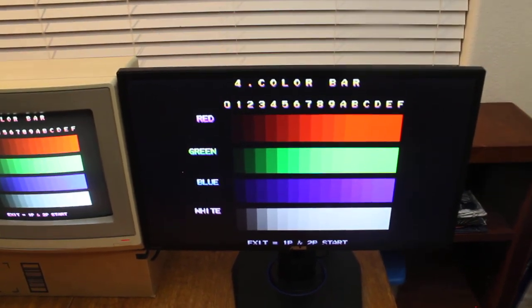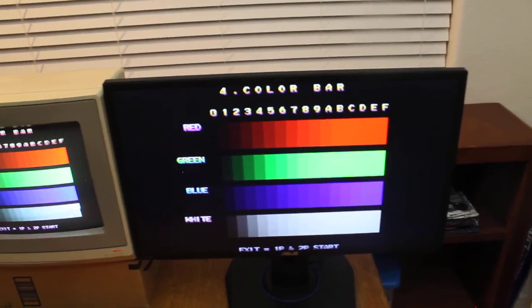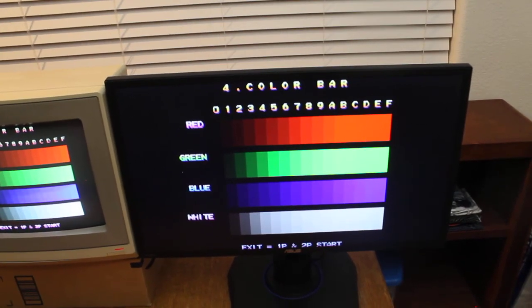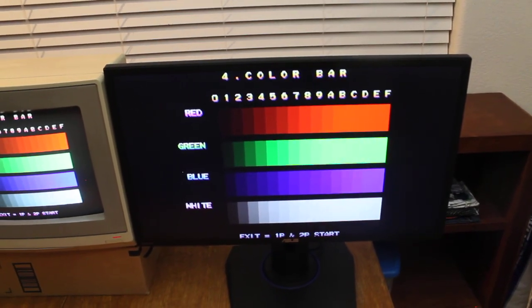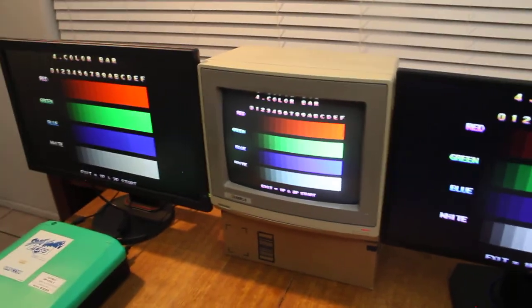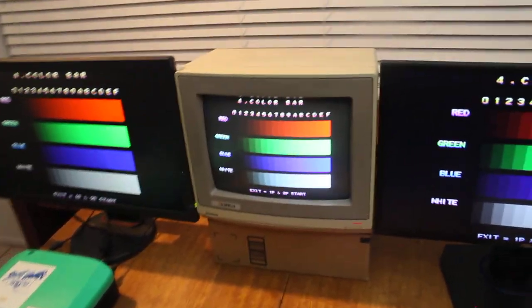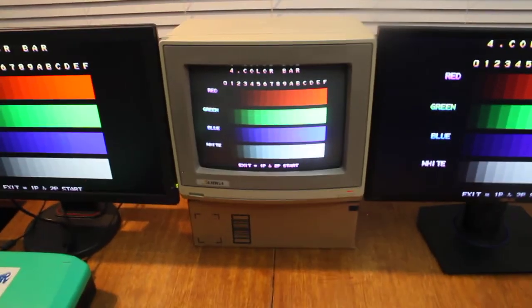So hopefully I can show off stuff like scan lines and whatnot in the future. But yeah, I just wanted to do that latency test and show you guys what I found, thanks.